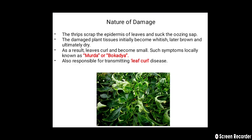The nature of damage: thrips rasp the epidermis of the leaves and suck the oozing sap. The damaged plant tissues initially become whitish, later brown, and ultimately dry up. As a result, the leaves curl and become small. Such symptoms are locally known as 'murda' or 'bogada' disease. Thrips are also responsible for transmitting the leaf curl disease in chili.